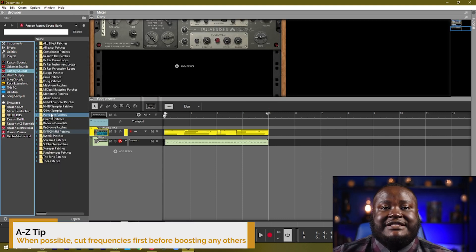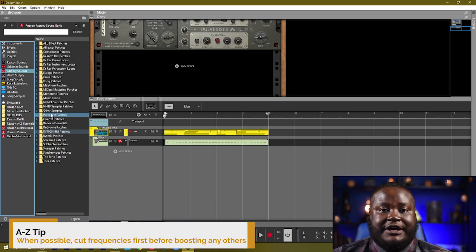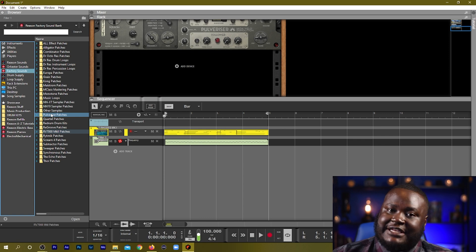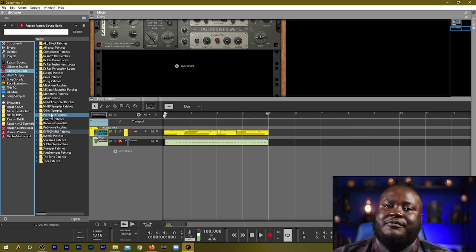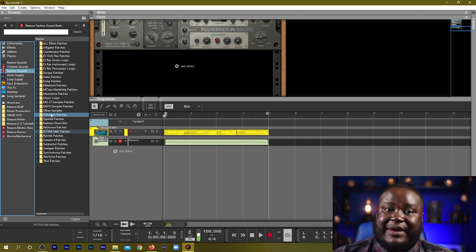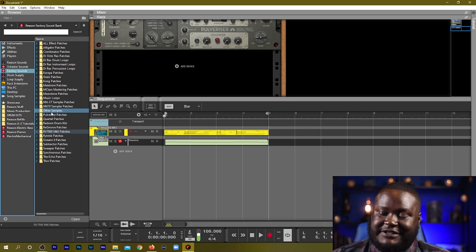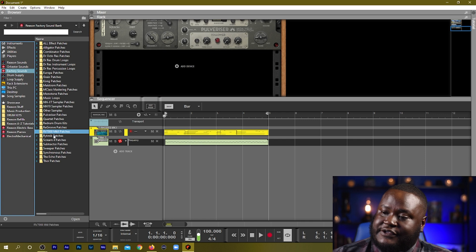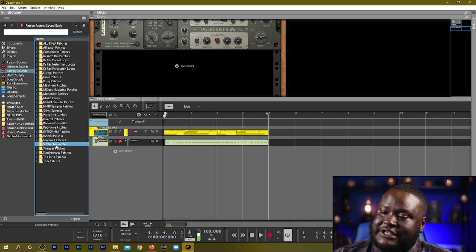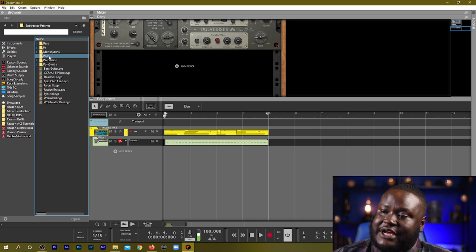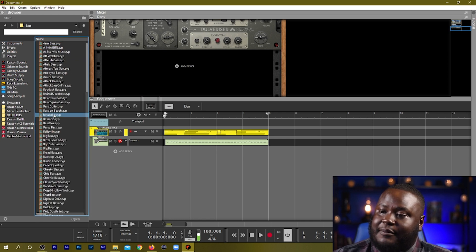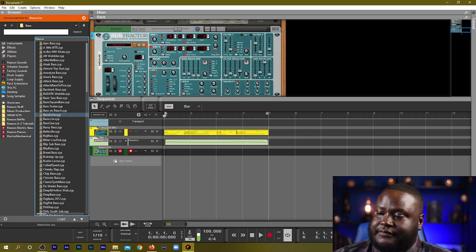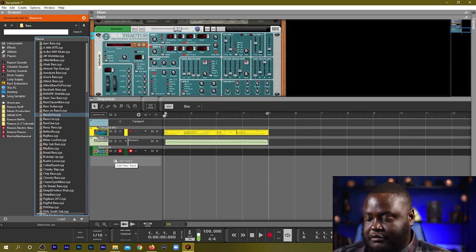We've checked out one of Reason's sampler instruments. Now let's check out a synthesizer. I like to use the Subtractor whenever I'm working with bass — it has a lot of great bass patches already pre-installed inside of Reason. So we'll go into our factory sounds and locate our Subtractor patches and locate our bass, and we'll just play something.